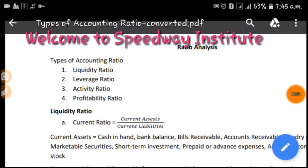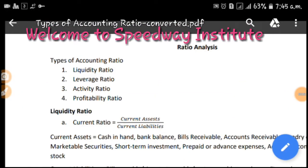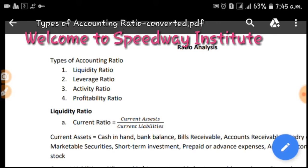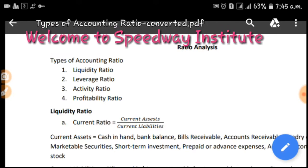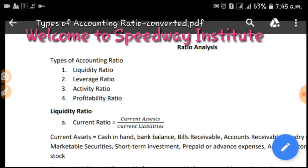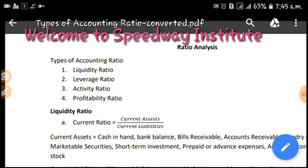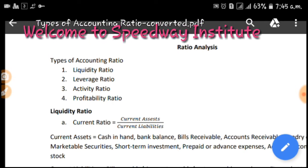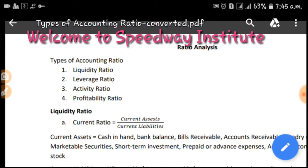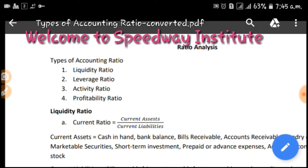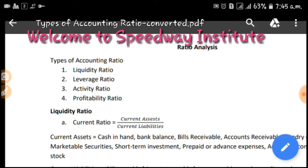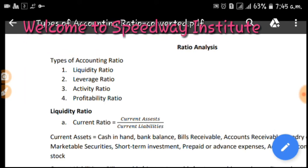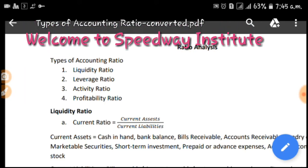Namaskar, Speedway Institute. Today, ratio analysis is related to accounting content which we have learned from Nepal Bank Limited, Nepal Rastra Bank, and other banking and syllabus course content.